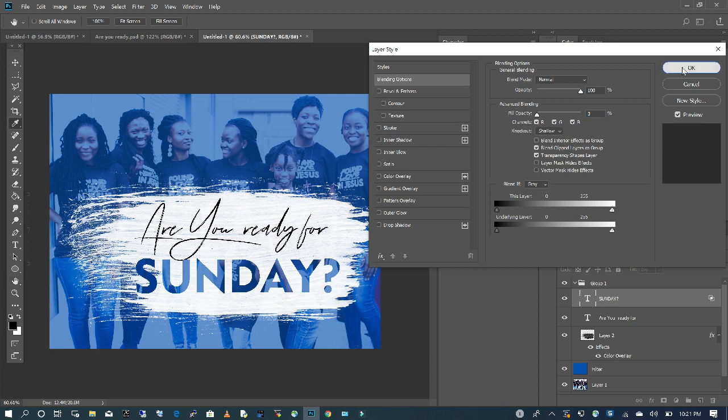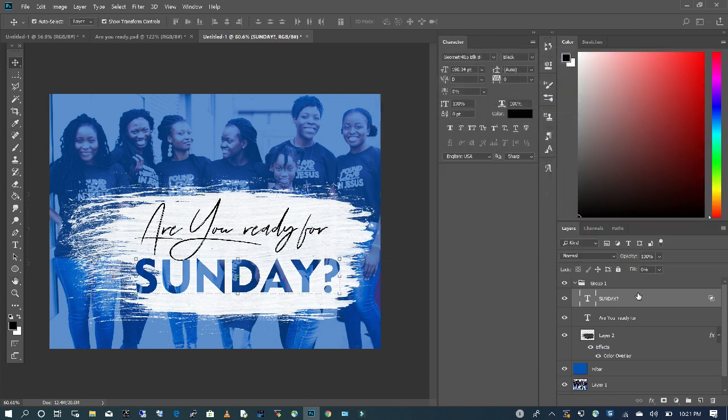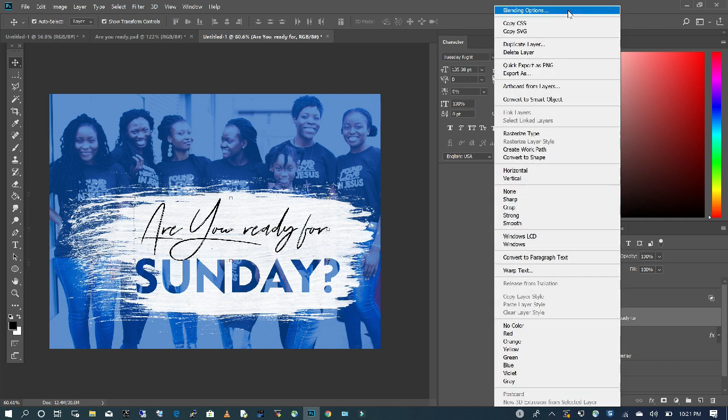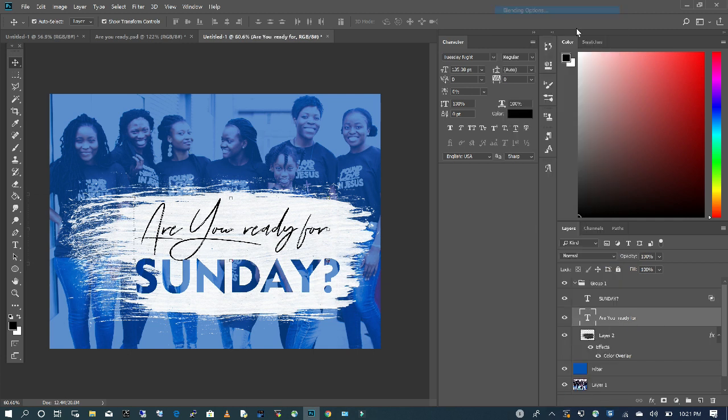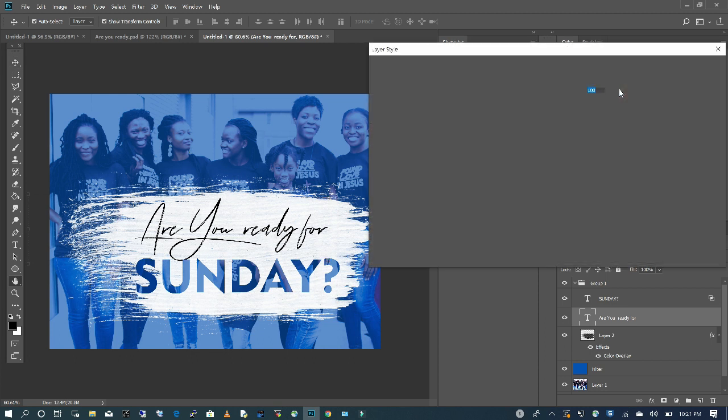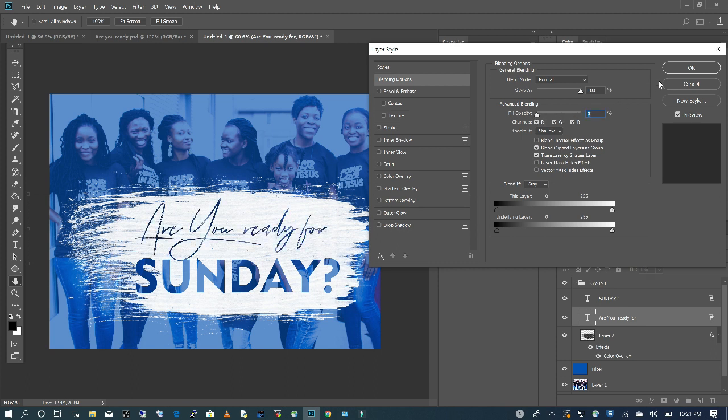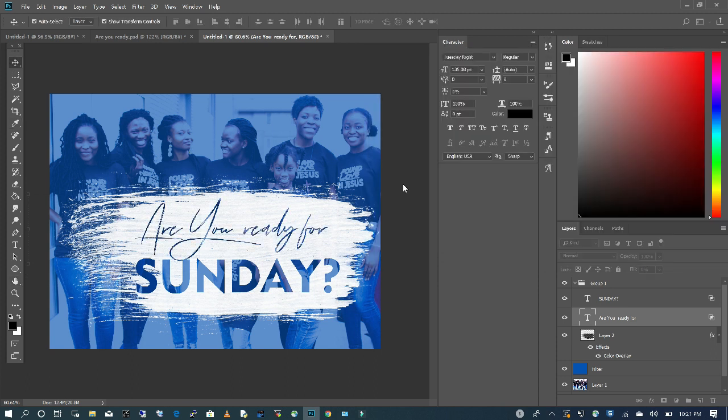Hit OK. I'm going to repeat the same step for the other text. Right-click, go to Blending Options, change my Knockout to Shallow, take my Opacity all the way to zero. Click OK.